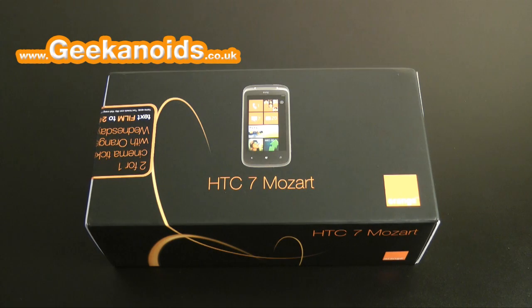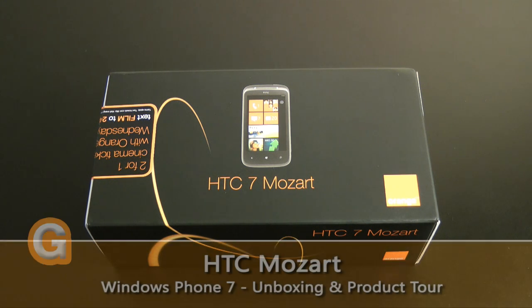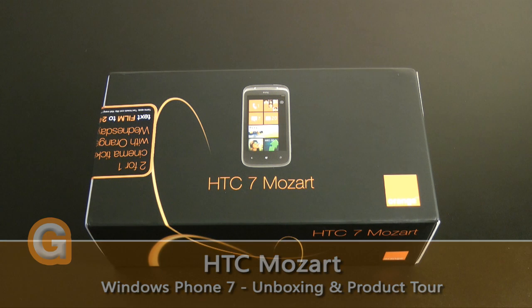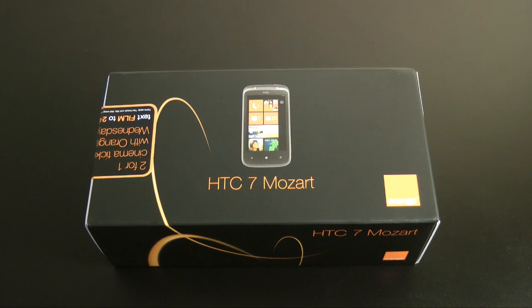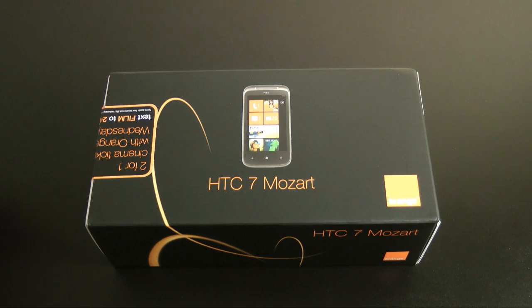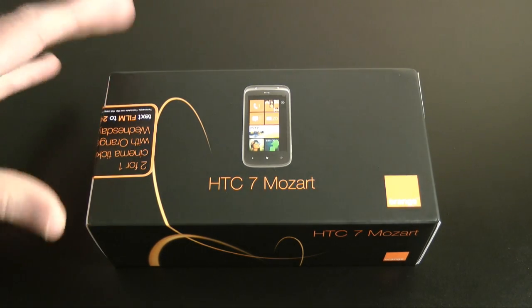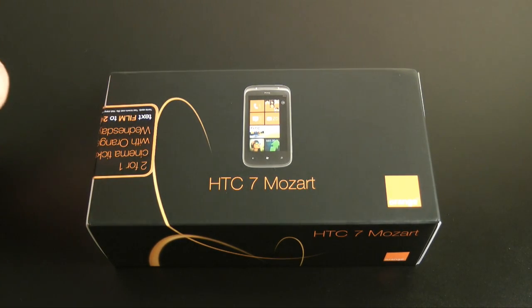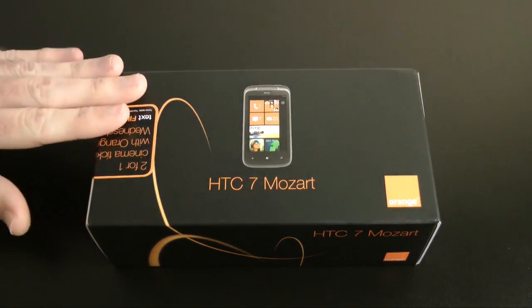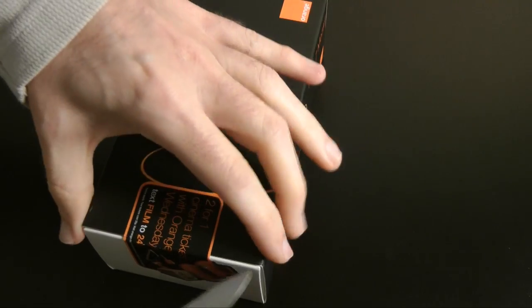Hi everyone, this is Dave from Geekanoids and this is my exclusive unboxing of the HTC 7 Mozart. Just a few days ago the Windows Phone 7 platform launched in the UK, and this HTC 7 Mozart is exclusive to Orange, so I'm going to be giving you an unboxing of this in this video now.